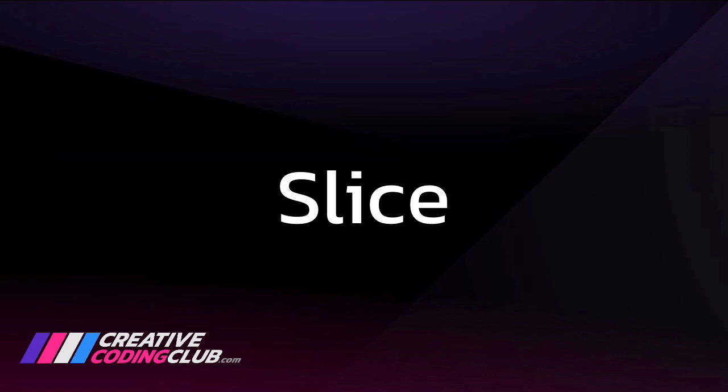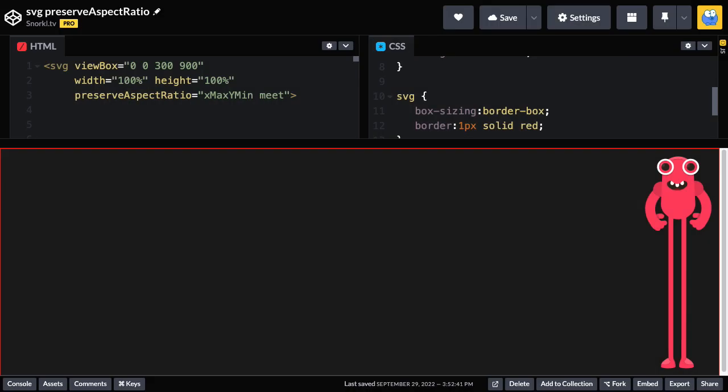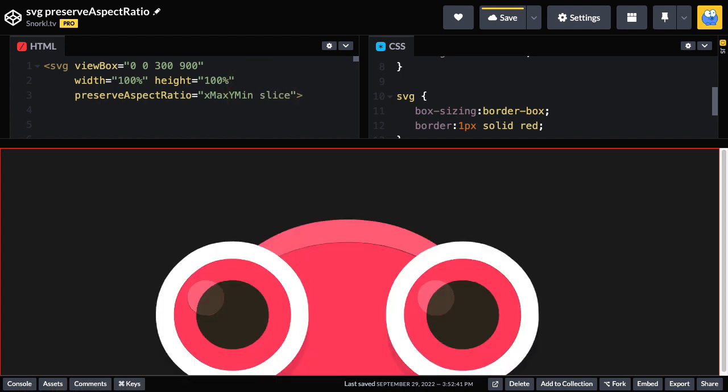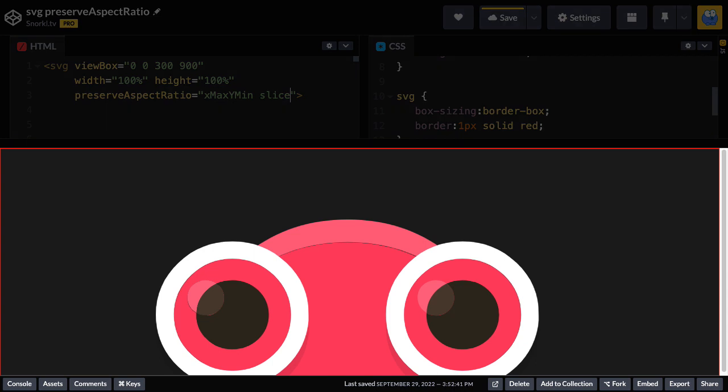Next, let's talk about slice. To illustrate slice, I'm just going to change this meet over to slice. And whoa, we get something totally different now.